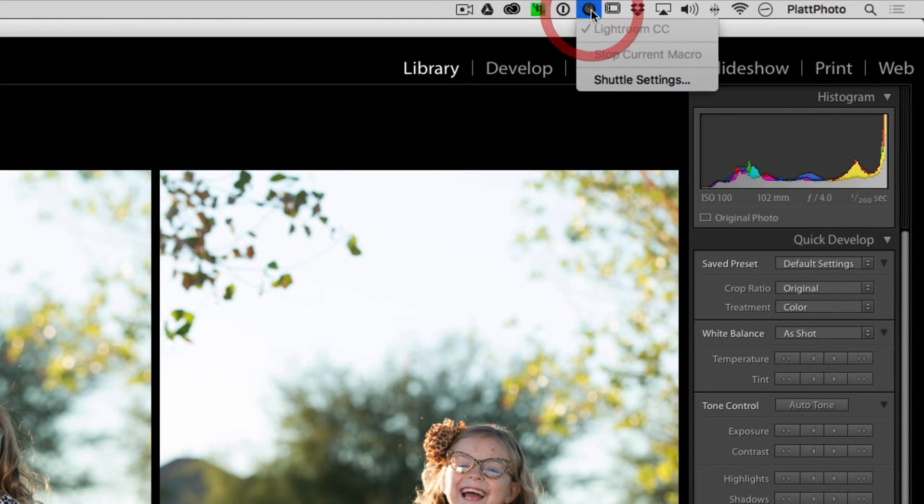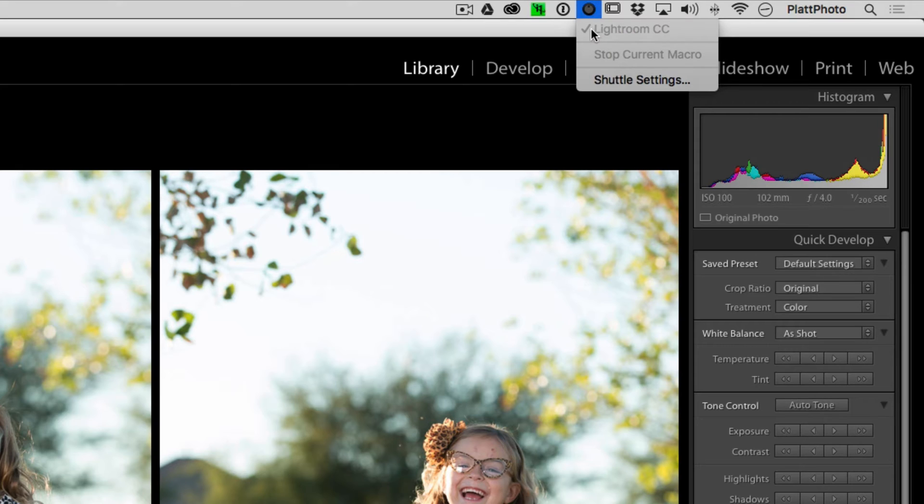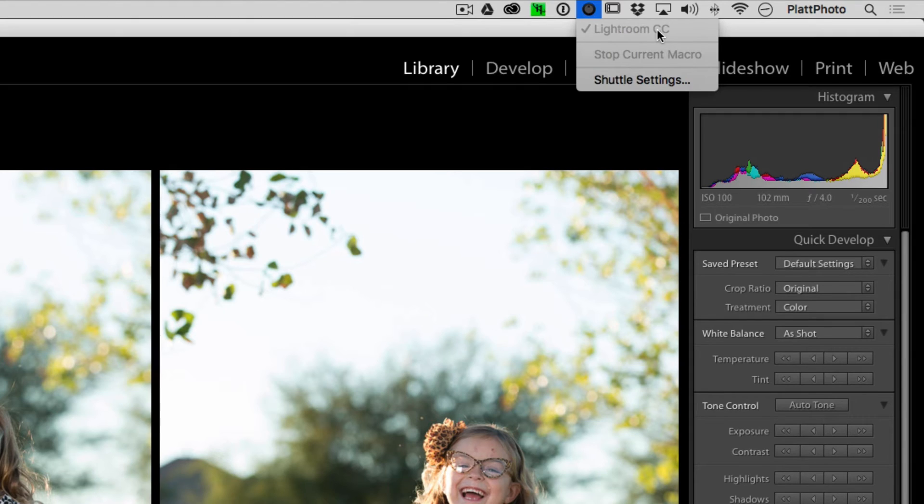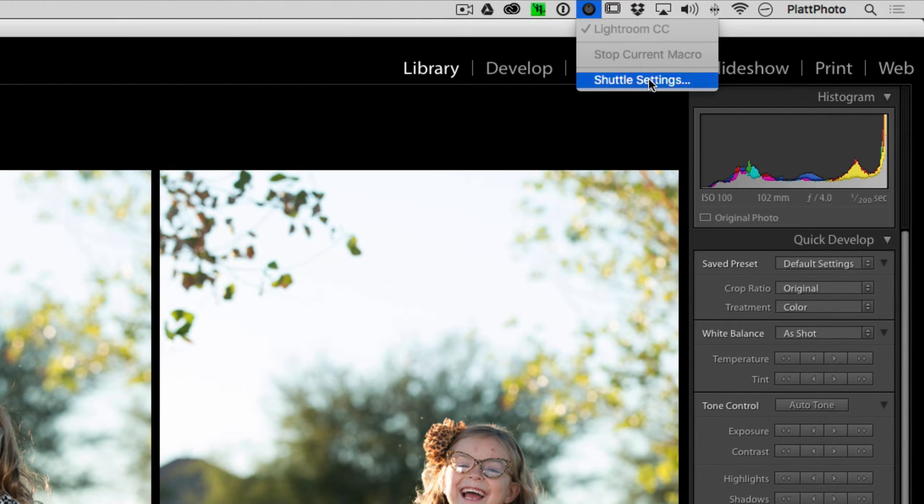When you click on that, you will see the settings that are available to you, and in this case, you will only see Lightroom CC settings because those ship with the Shuttle Pro 2. And then you'll see an option to click on the Shuttle settings.